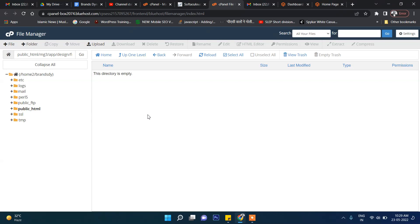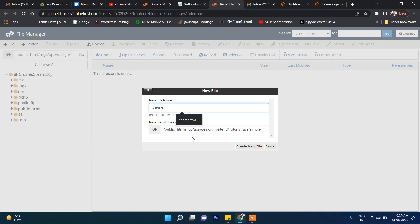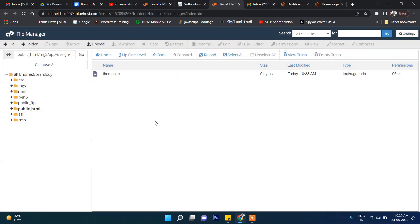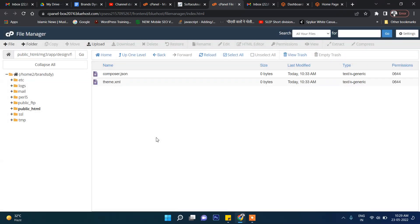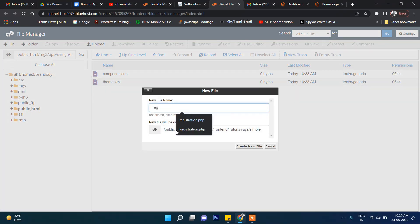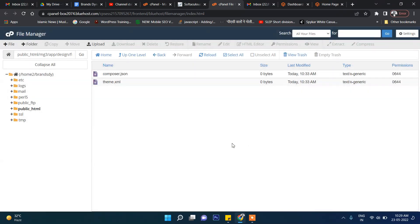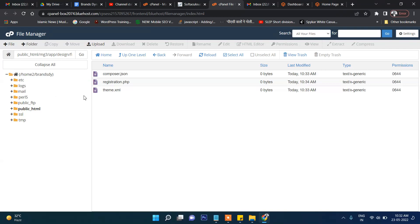Inside this folder we need to create three or four files. The first will be 'theme.xml', the second will be 'composer.json', and the third will be 'registration.php'. These are the three minimum files required to develop a custom theme. Later we will be adding more files and folders.